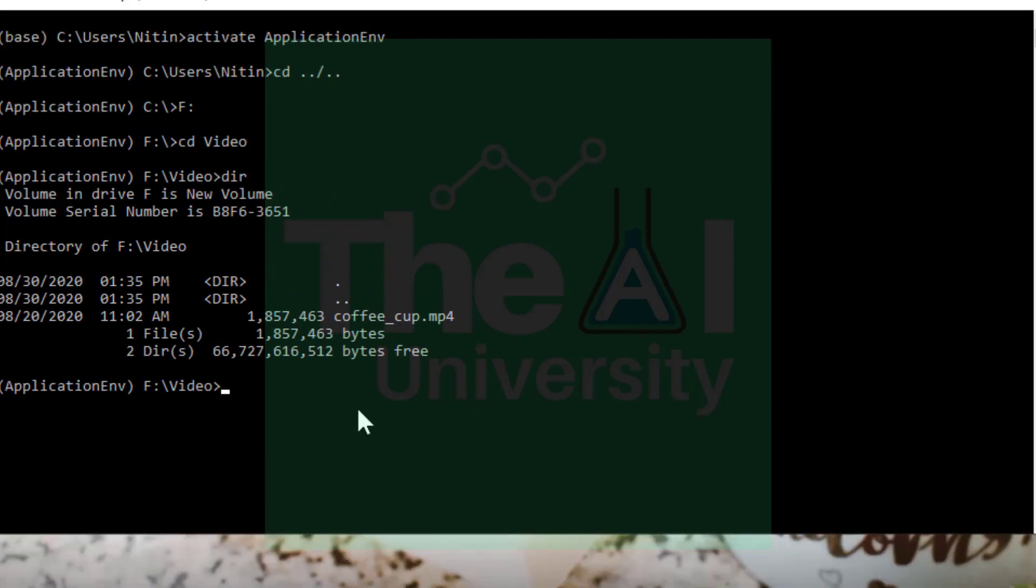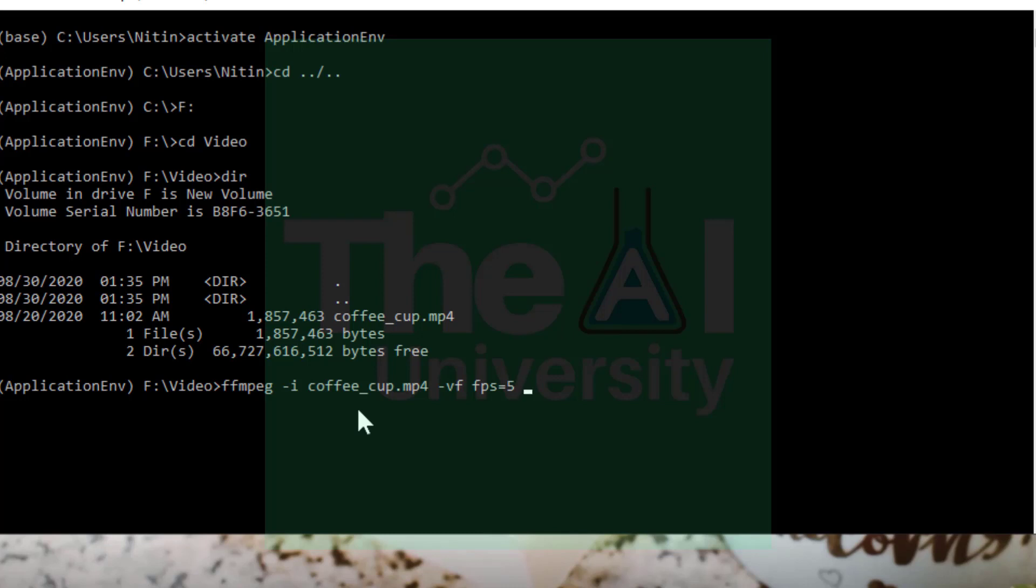So type the following command now on anaconda prompt: ffmpeg -i coffee_cup.mp4 -vf fps=5 img-%t.jpg. So jpg is the file extension. You could use any other format such as png or jpg. The length of this coffee cup video is 10 seconds. So I would overall get 50 images generated in the folder because I have kept the fps count of frames per second as 5. So 5 multiplied by 10 is equal to 50.